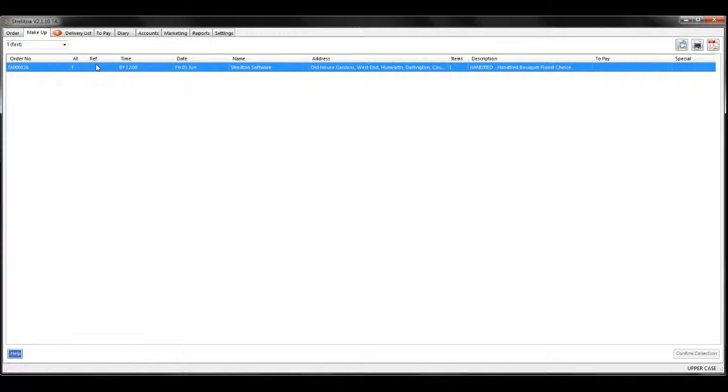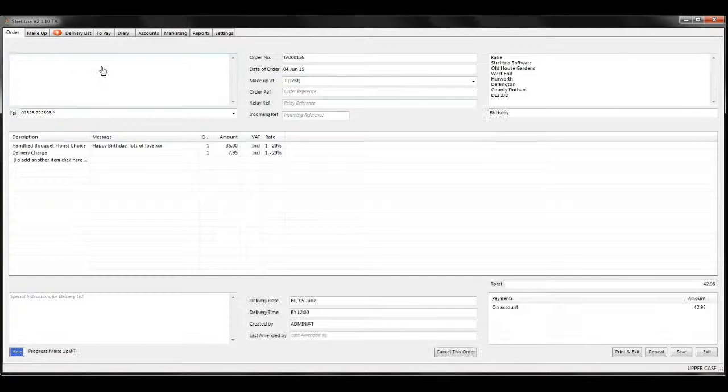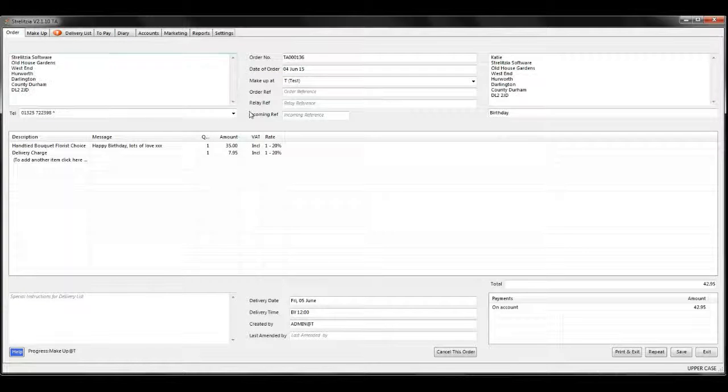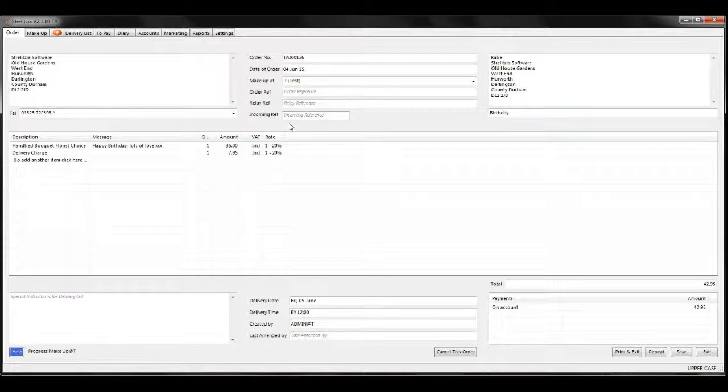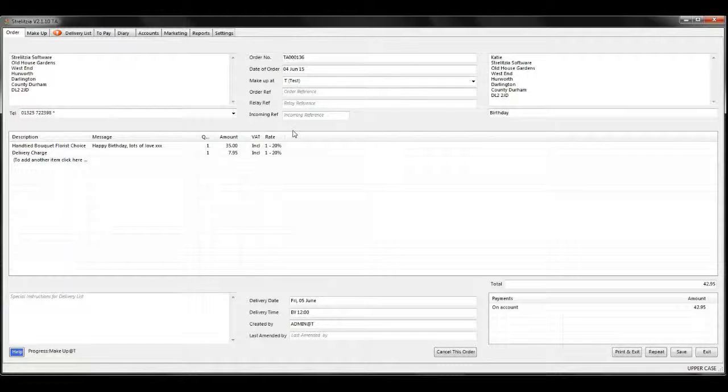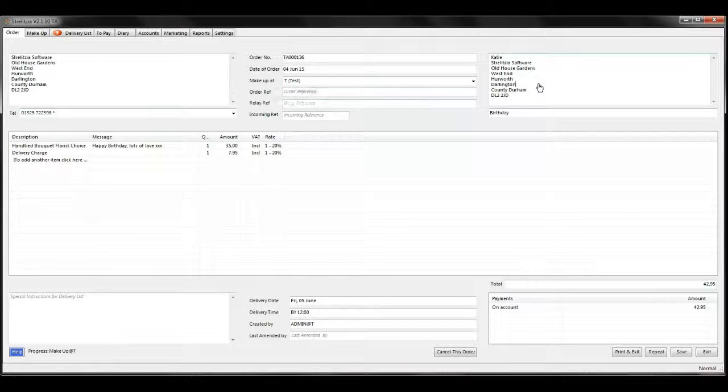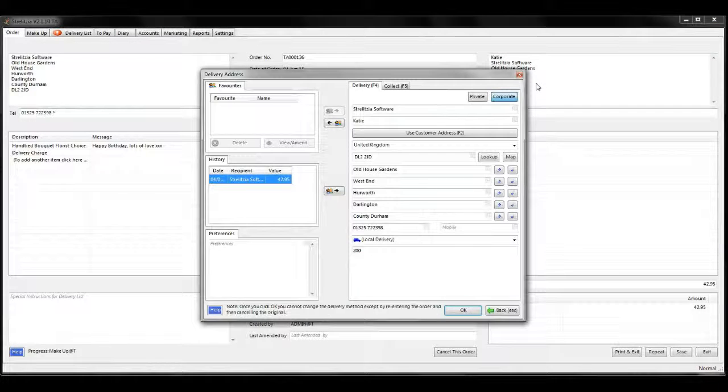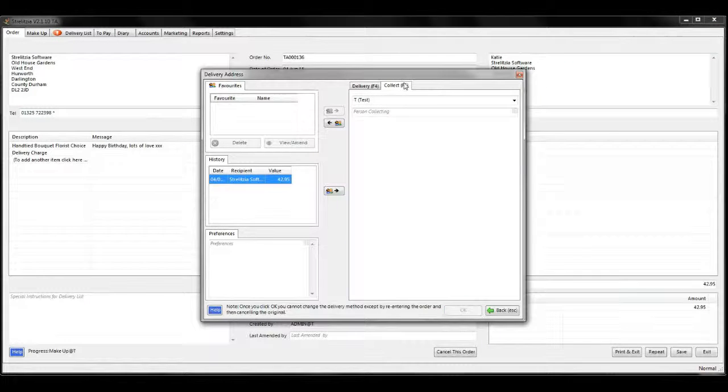To view and amend an order, double-click on it. Once the order is open, you can amend certain parts by double-clicking. In this example, I'm going to change the delivery to a collect order.